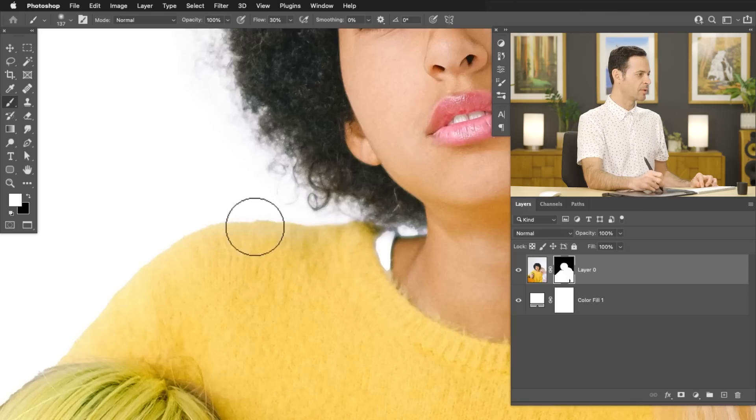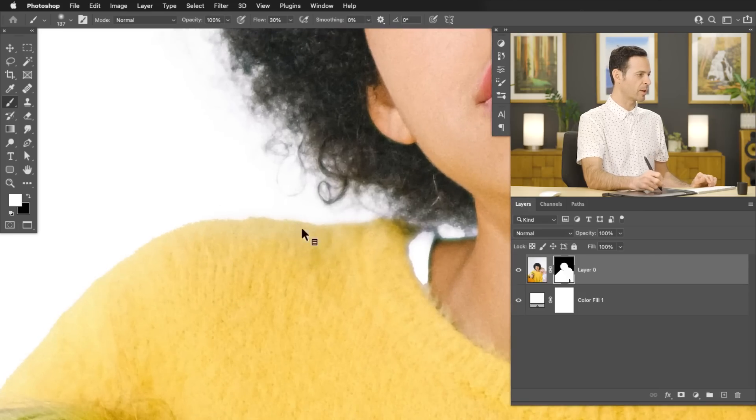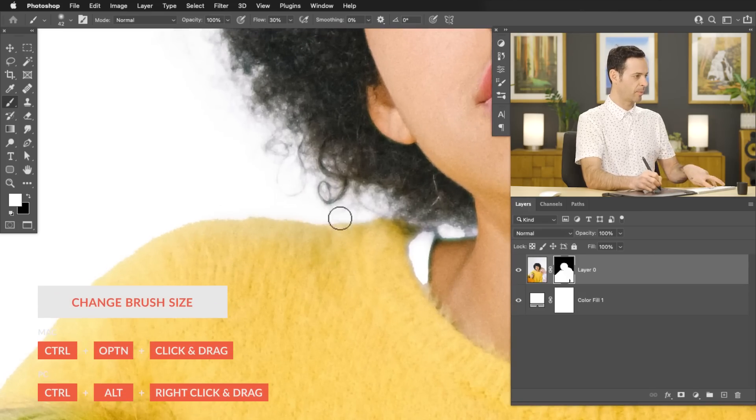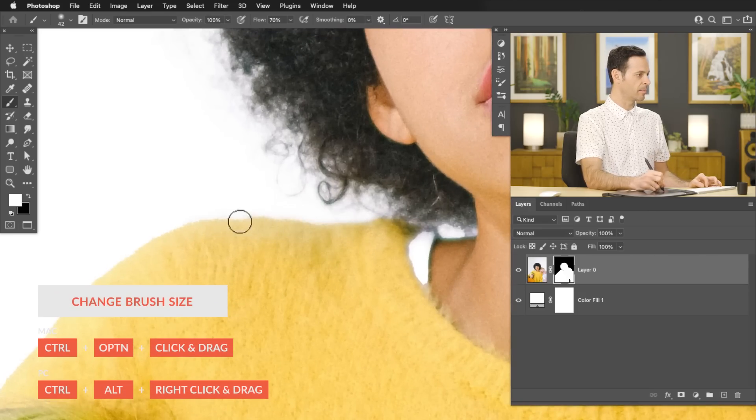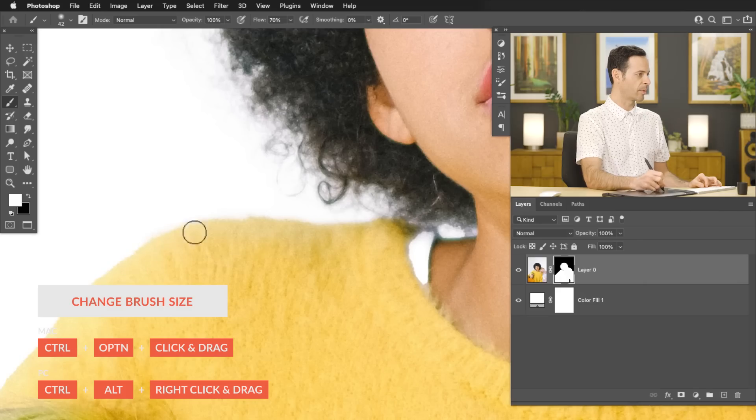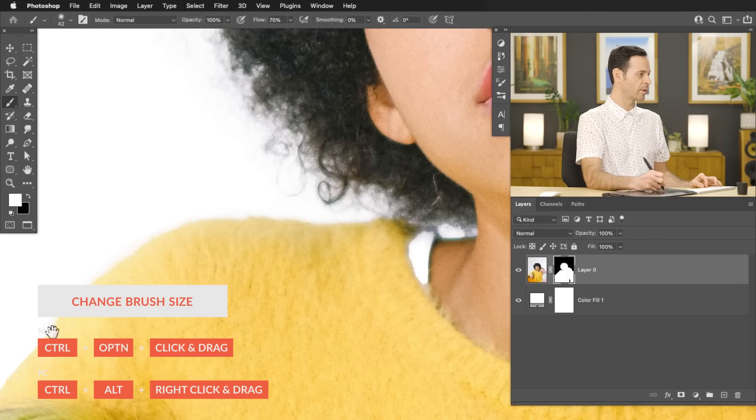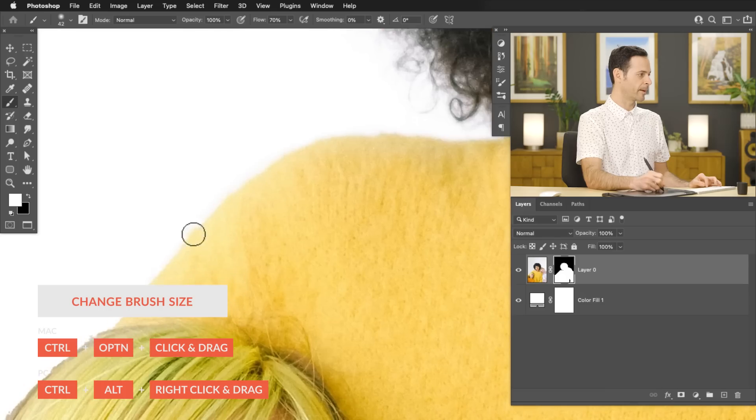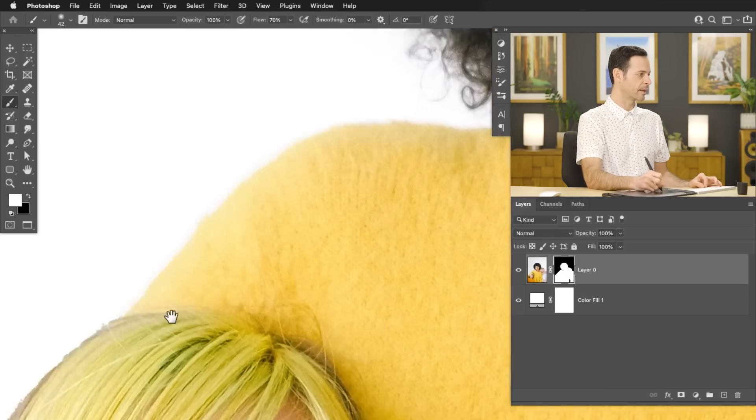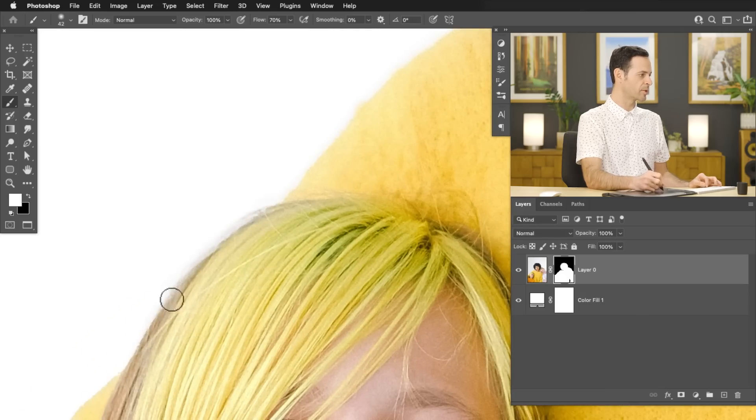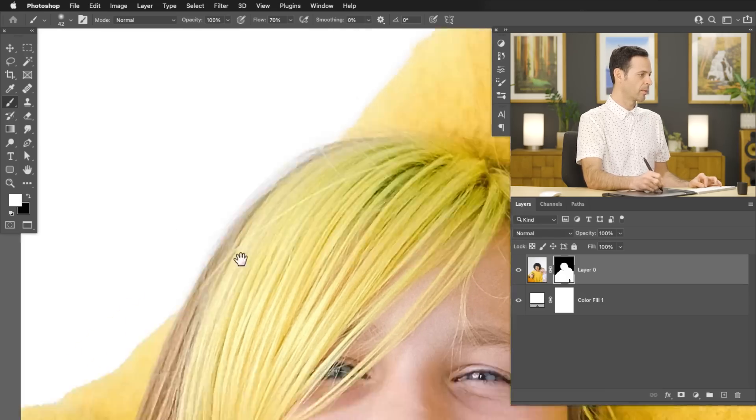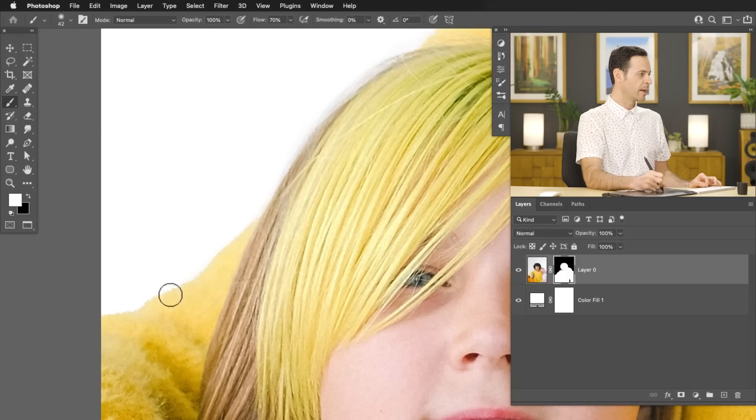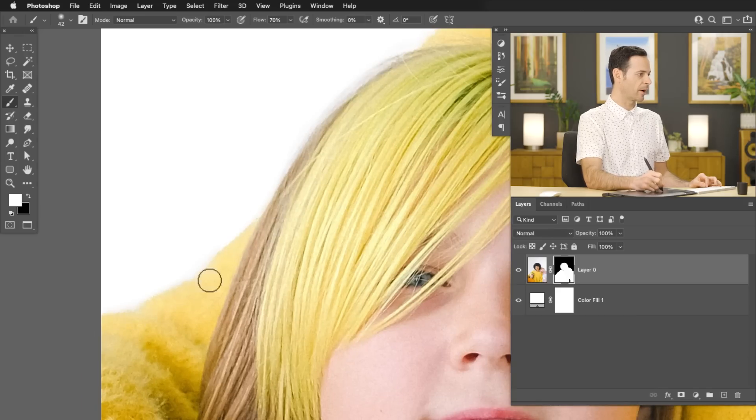Now I can do the same thing with our sweater. So I'm just going to make my brush a little bit smaller here. Again, because the sweater is darker than my background, I'm able to refine the edge of this sweater.